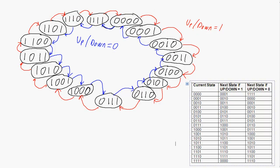Our new state table shows more information. We have the current state column, and then on the rising edge of the clock, if the up-down signal equals 1, we count upward — so if our current state is 0000, our next state will be 0001. However, if on the rising edge of the clock the up-down signal equals 0 and our current state is 0000, our next state will be 1111.